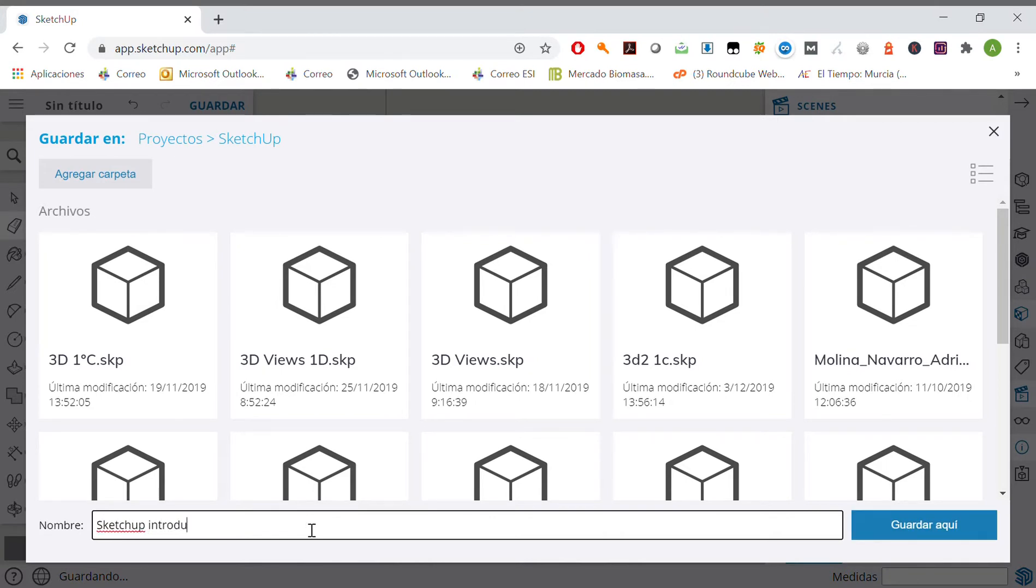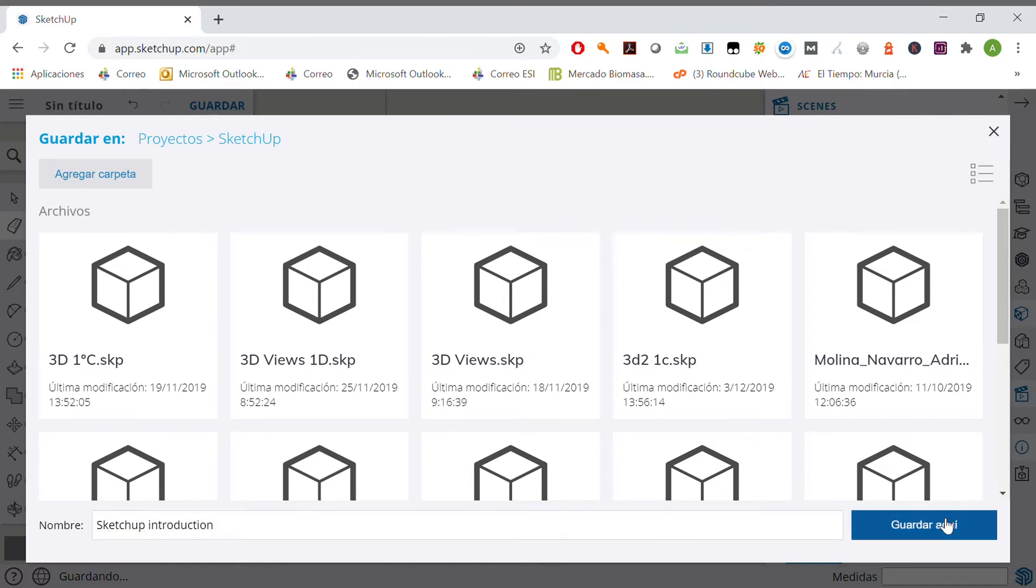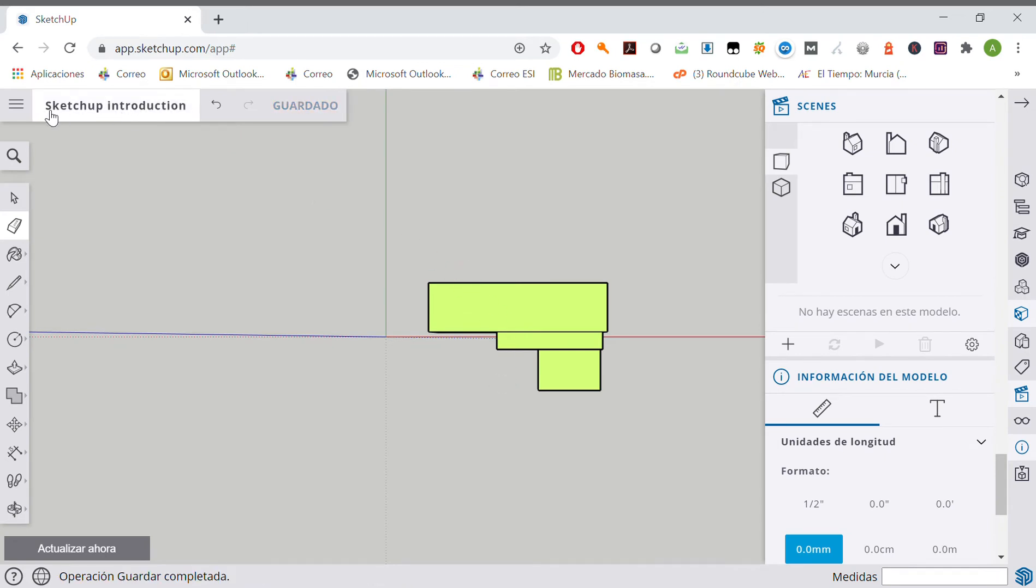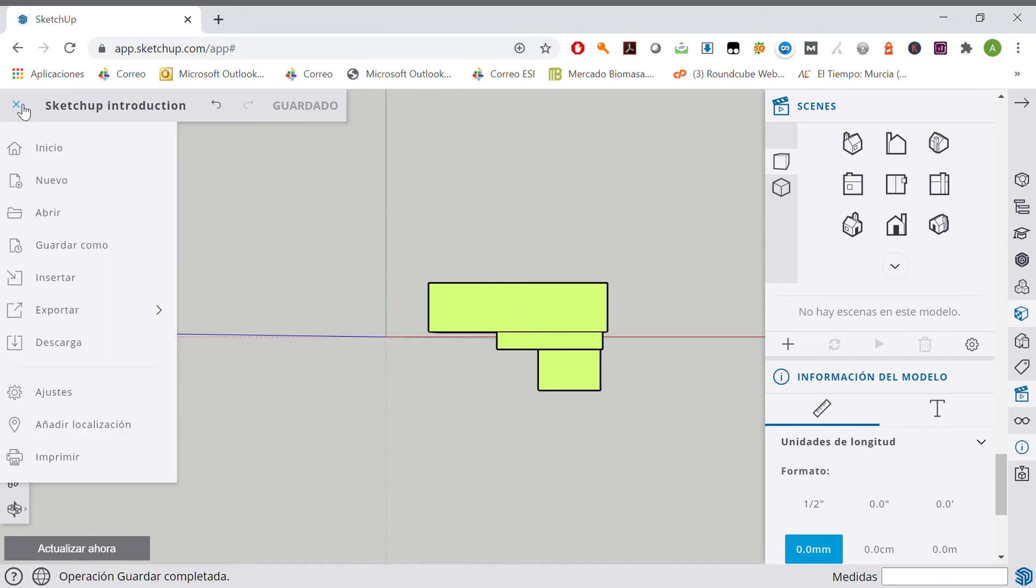SketchUp introduction, save here. So next time you start your account, your exercise is gonna be saved and you'll be able to use it. Once we've got our exercise saved, you may save it...